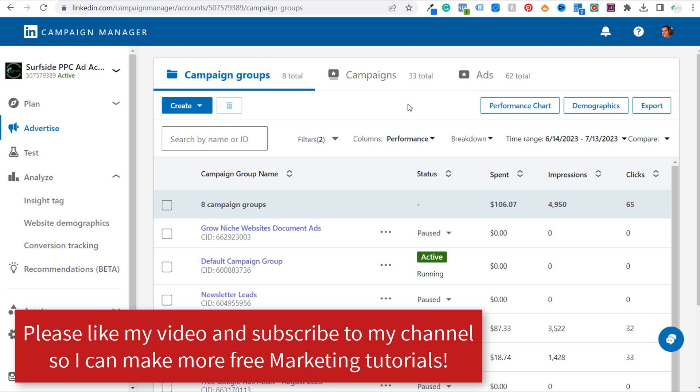What's up everyone, welcome to the Surfside PPC YouTube channel. Today I'll be going over LinkedIn Sponsored Content Ads. They are a type of ad format that you can use within LinkedIn, and what you may not realize is a lot of the ad formats are considered sponsored content ads.